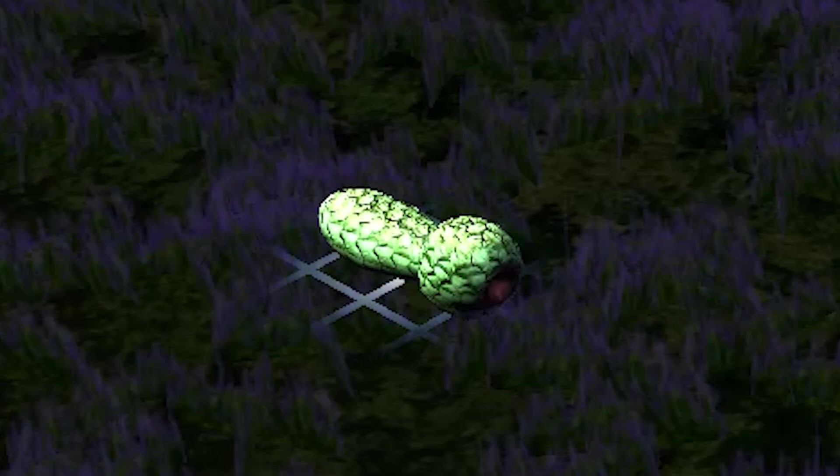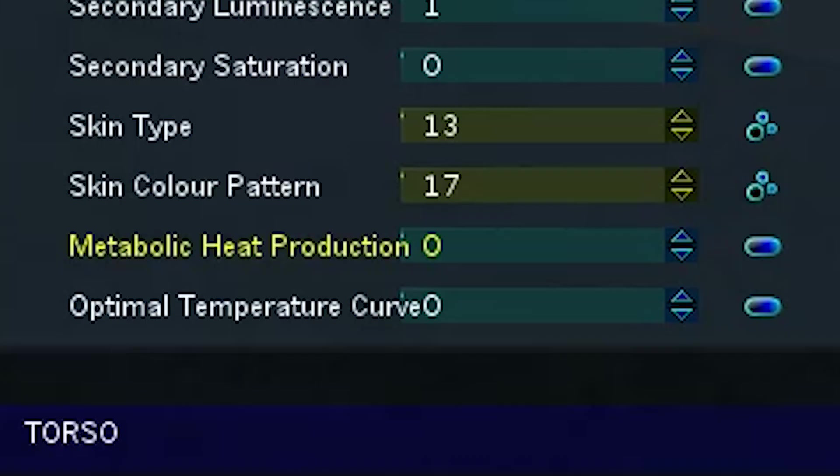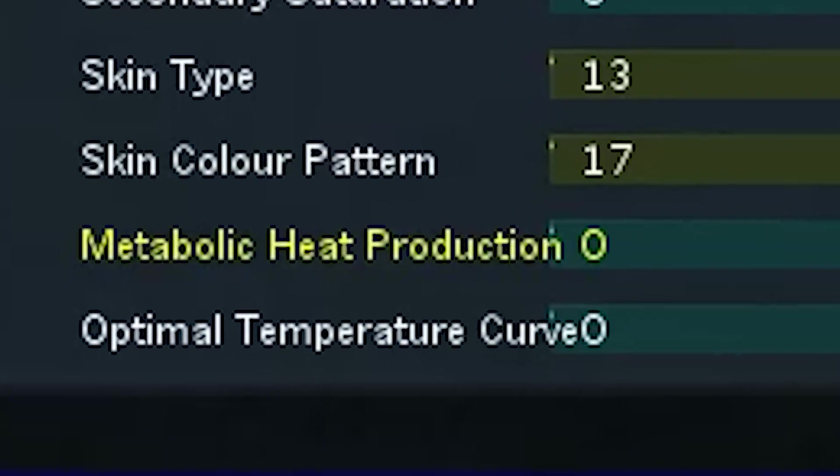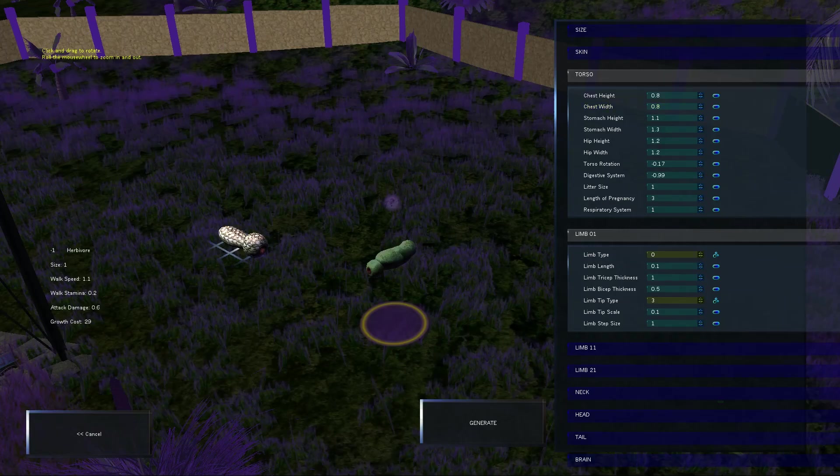Change the color a little bit here. We got some oranges. Let's go with that. It's kind of like a gray snake thing. Metabolic heat production. I'm just going to leave that as it is. So we can give a torso. His torso is kind of sad right now.